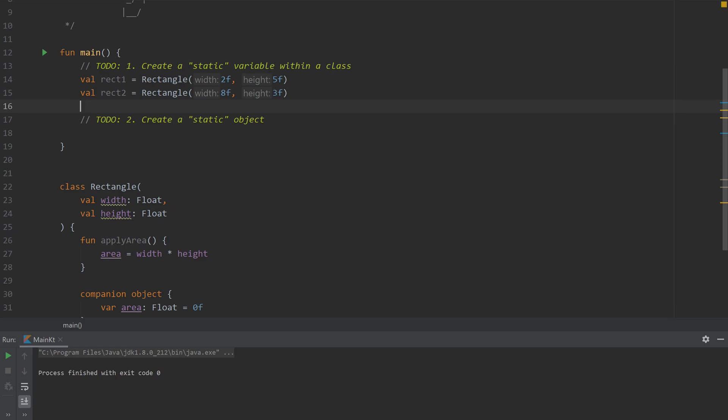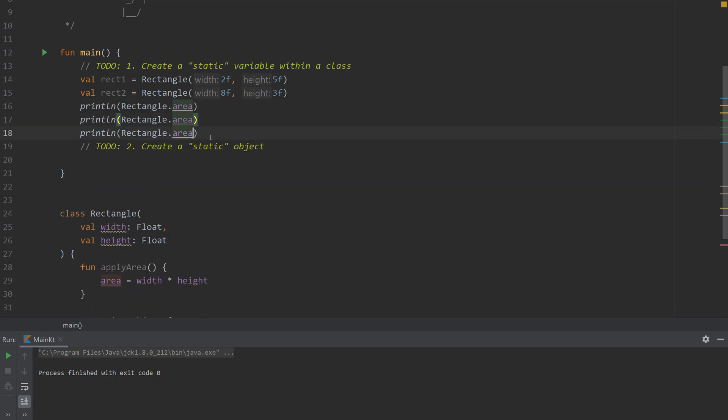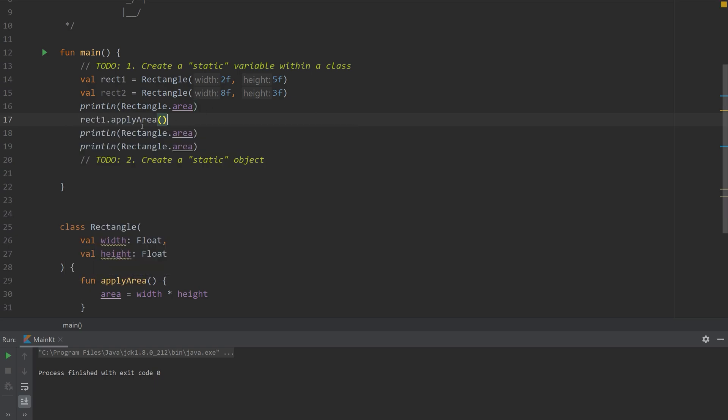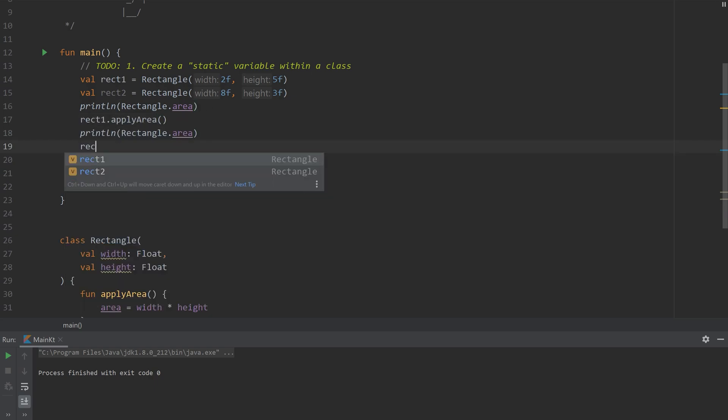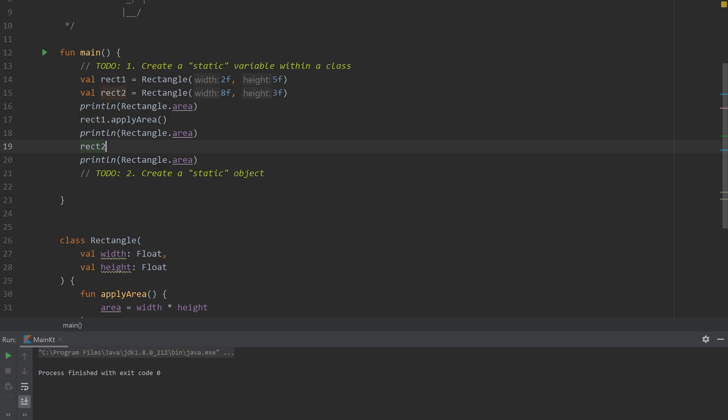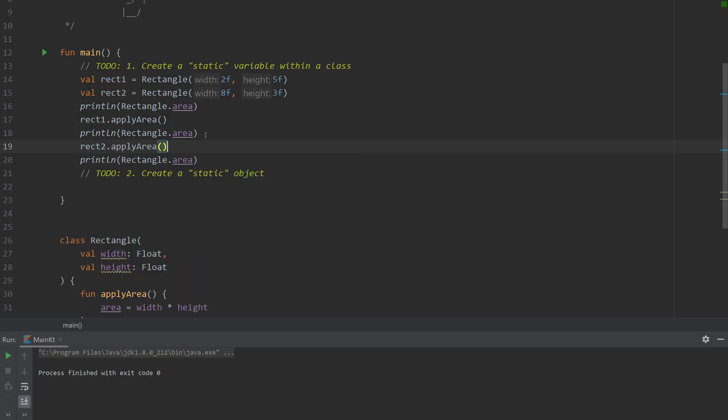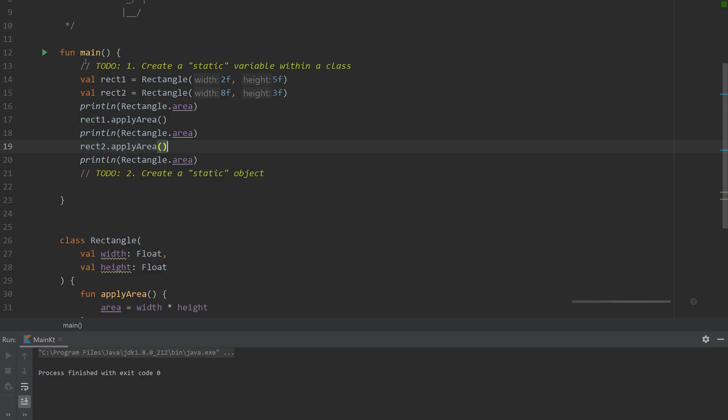So I'm going to print this off a couple times. And then I'm going to apply area for rect 1 and then apply area for rectangle 2. And let's look at the printout.